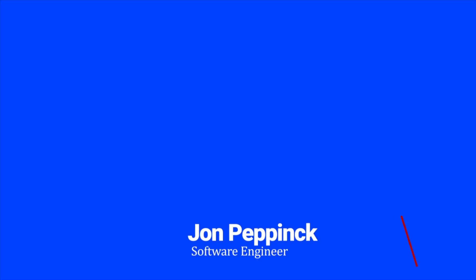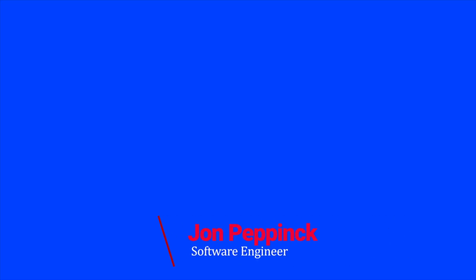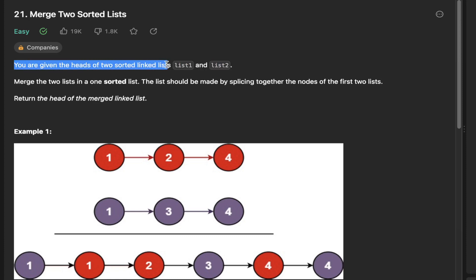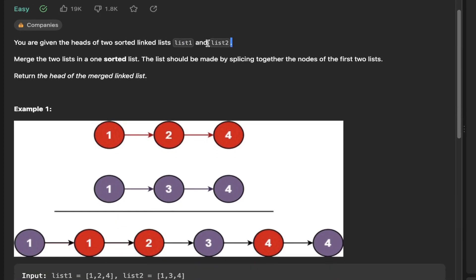Let's take a look at LeetCode question 21, merge two sorted lists. This is a great question to practice your linked list algorithms. You are given the heads of two sorted linked lists, list one and list two. We need to merge the two lists into one sorted list. The list should be made by splicing together the nodes of the first two lists, and we return the head of the merged linked list.